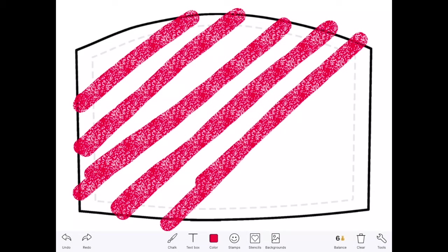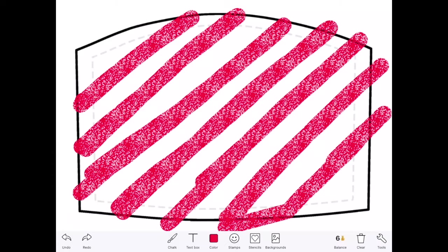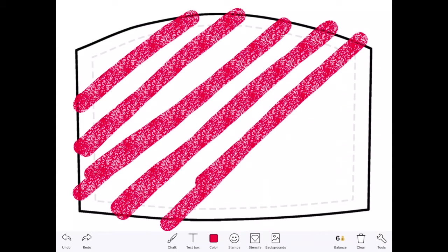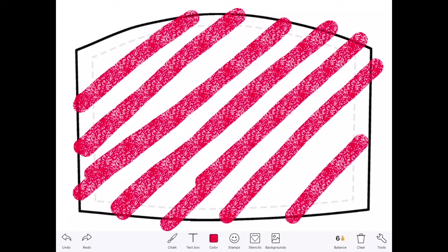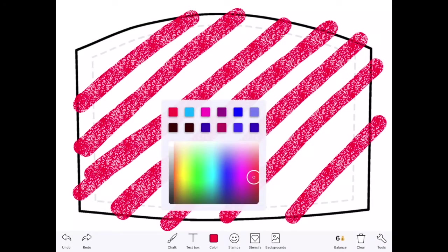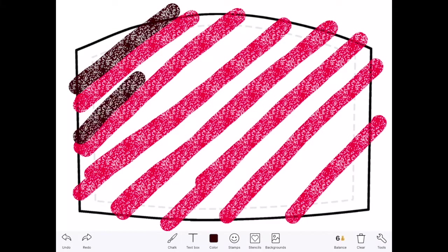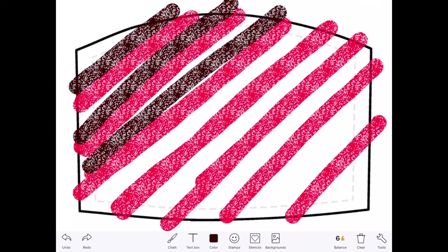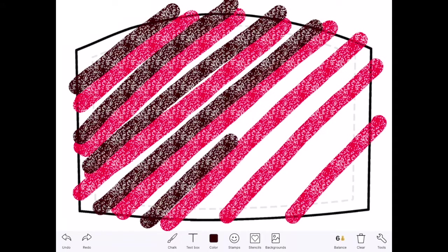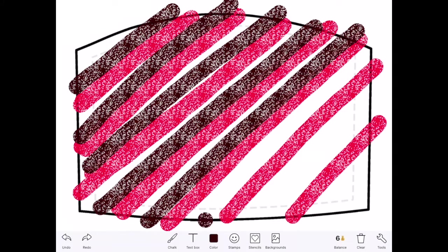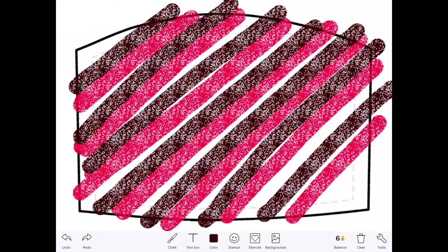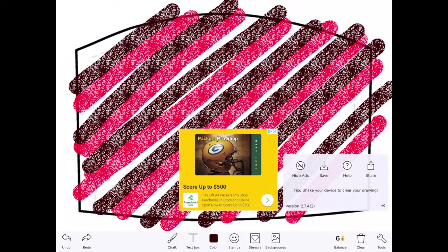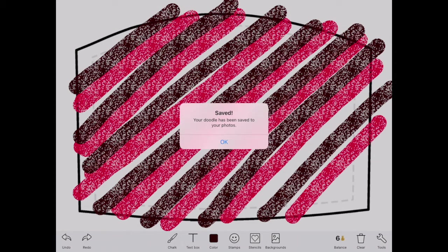And then you could spend way more time on this, but I'm just trying to do it fast. And then maybe I'll put in some black for my design. Once you have your design all done, you can hit the little wrench tool at the bottom on the right, and you can click Save, and that saves to your photos.